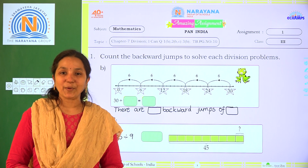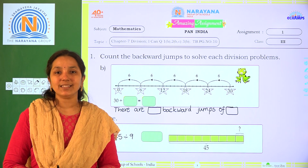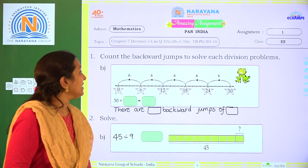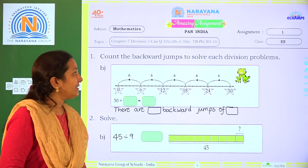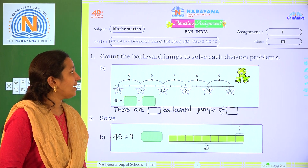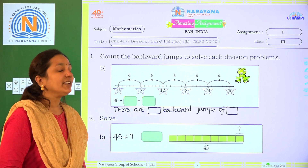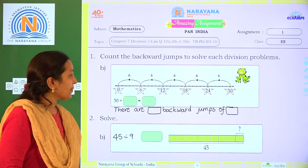Hi children, welcome to R&L live classes. Today our amazing assignment is chapter 7, division. From that I take person number 1, 2, 3 and you can refer to book page number 10.